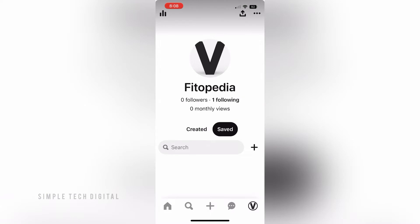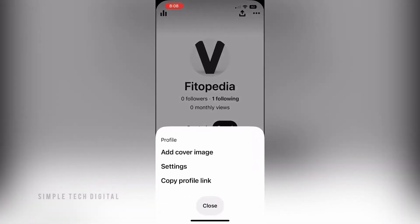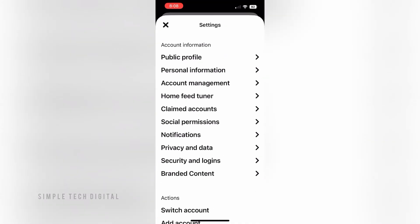After you've done that, click on the three dots in the top right corner. Then go ahead and click on Settings.